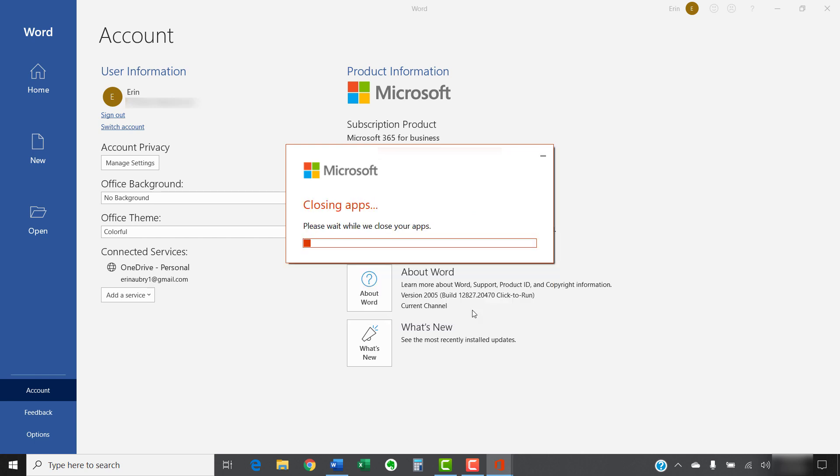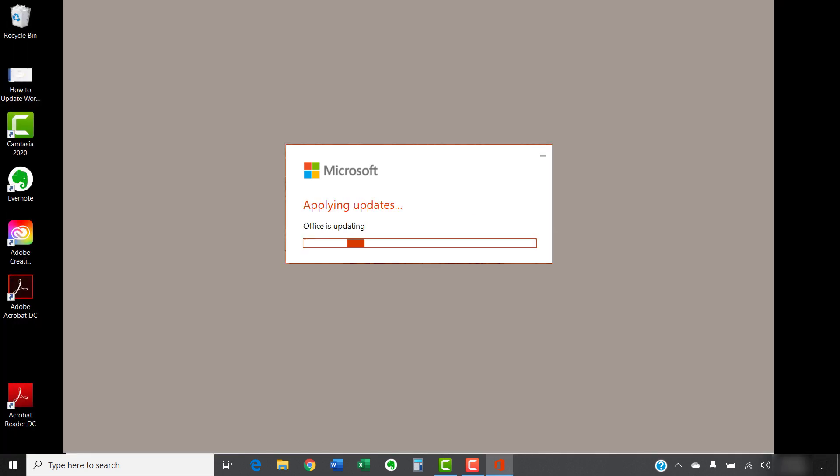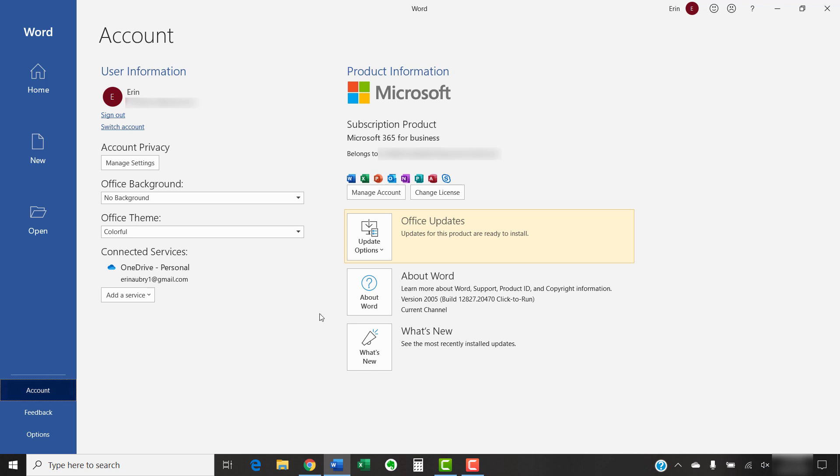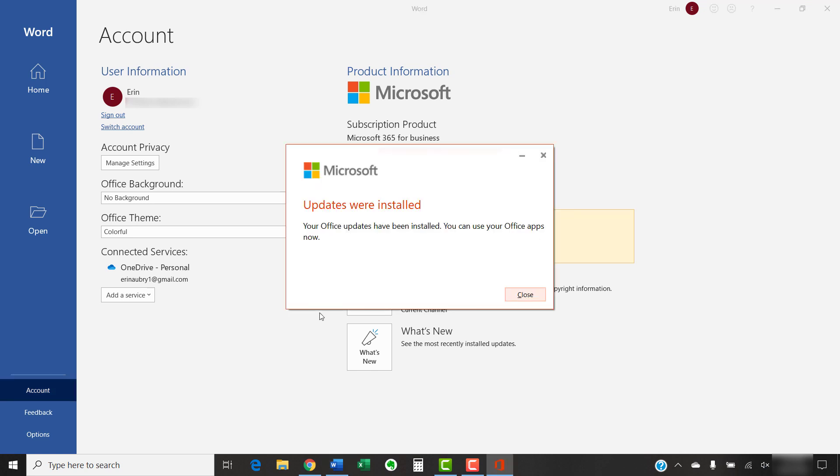A dialog box will appear stating that updates are being applied. This dialog box will automatically close when the updates are finished. Now, you can reopen Word or wait a moment for it to open automatically. Select the Close button in the dialog box stating that the updates were installed.